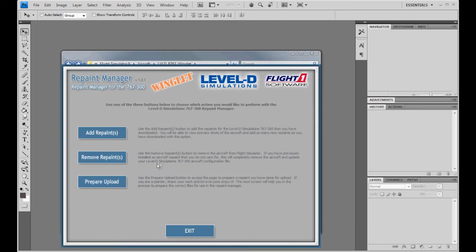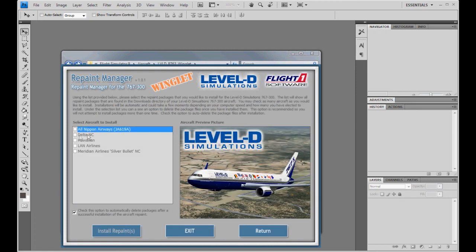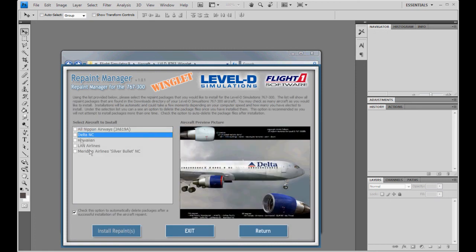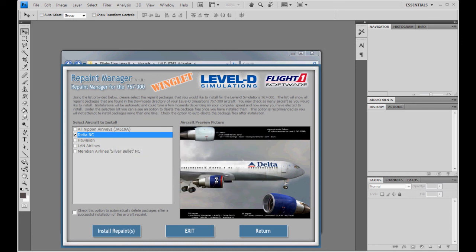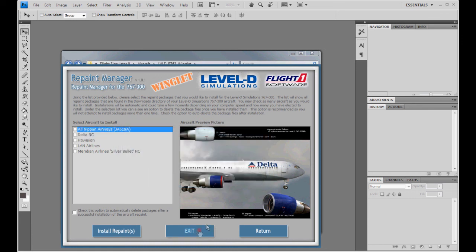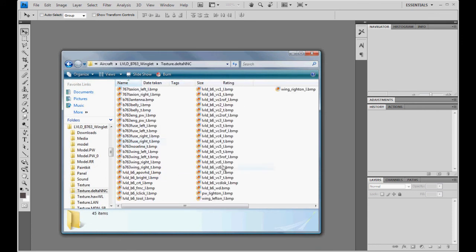You can open it here or you can open it from a shortcut, whatever. Just make sure it is the winglet Repaint Manager. Go to Add Repaint, select your Delta. I have Andre's here. You are going to install the repaint. Hit OK, yes. Let it finish here. You are going to close it. And you should have Delta in here now.